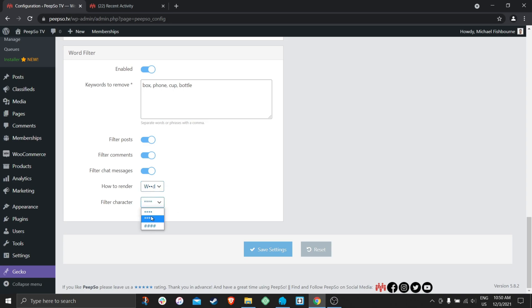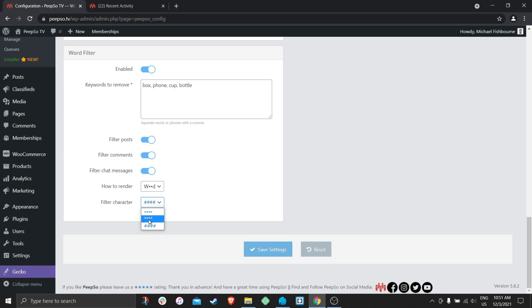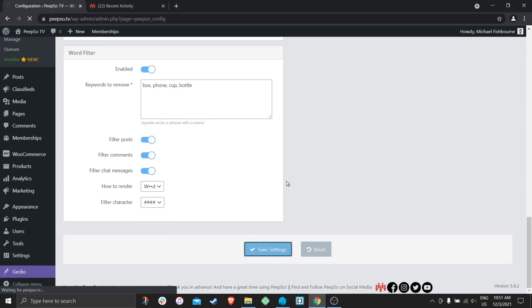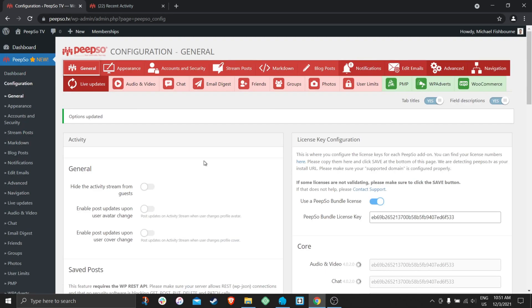You can also choose what characters will be used for the replacement. Let's use these hashtags here. Save settings and make sure that options are updated.